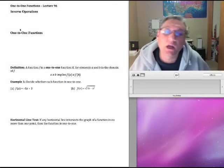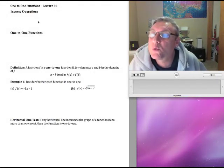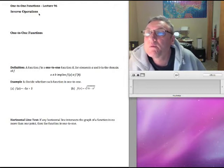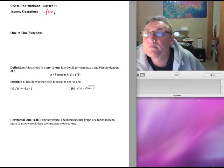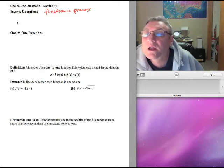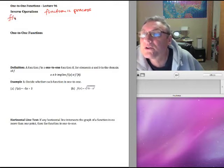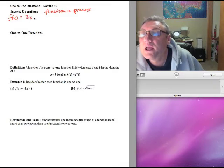In this lecture we want to talk about inverse operations and what we mean by one-to-one functions. A function is a process that we're applying to a number. For example, let's suppose our function was we're multiplying the number by 3 and we're subtracting 4.